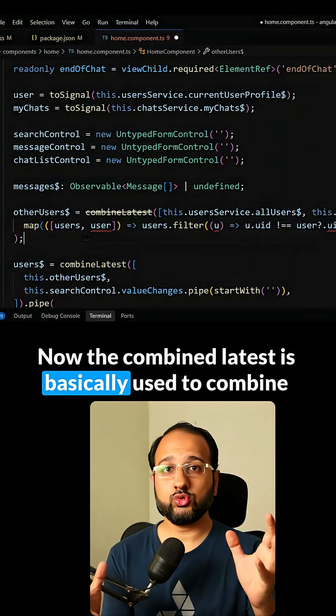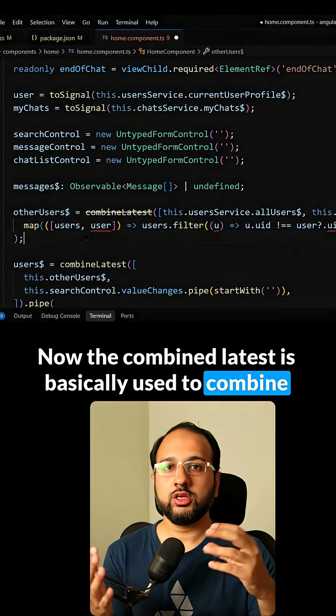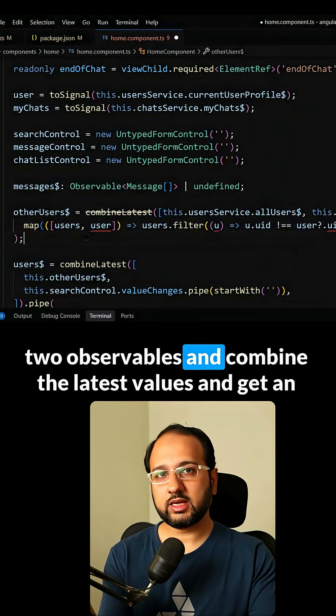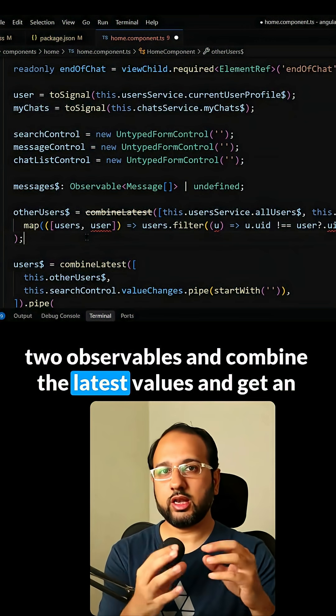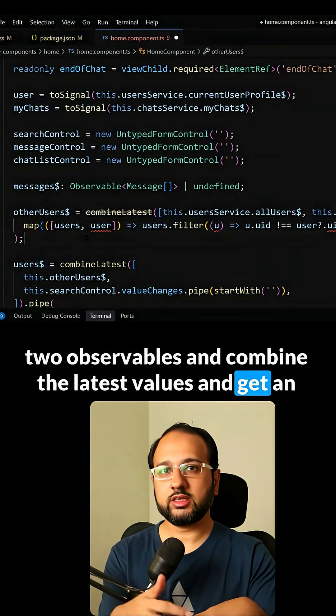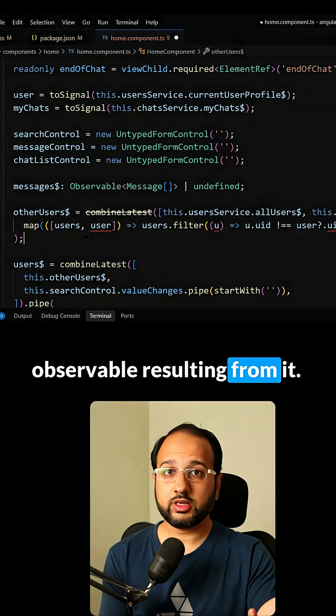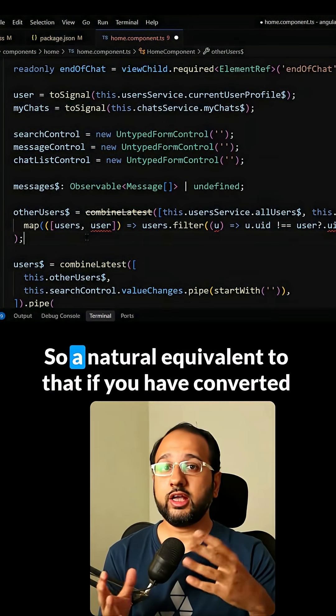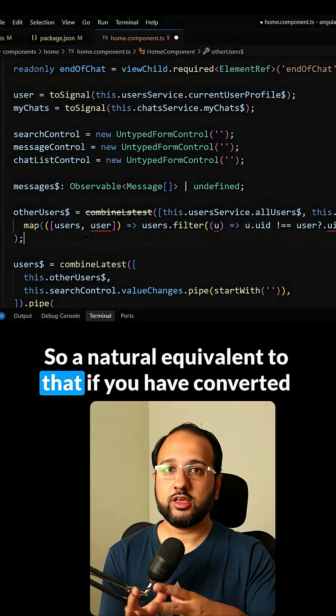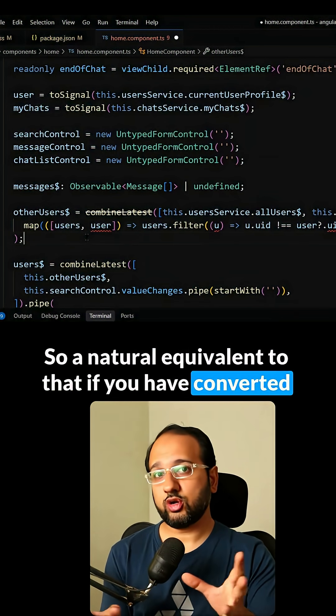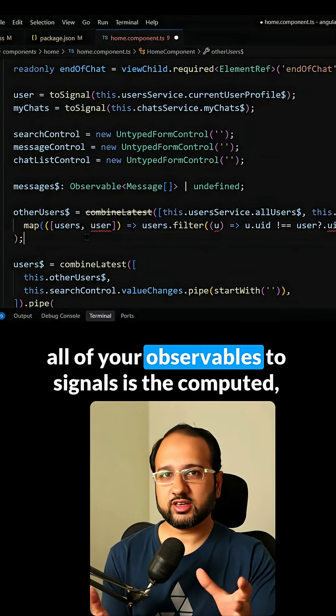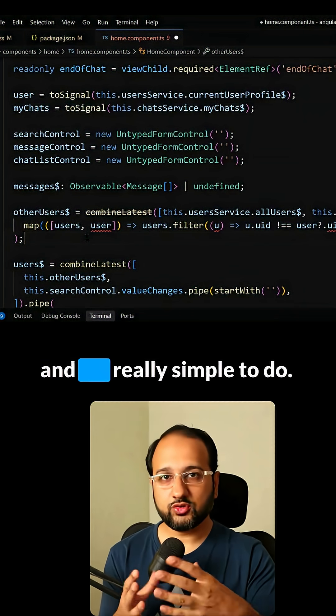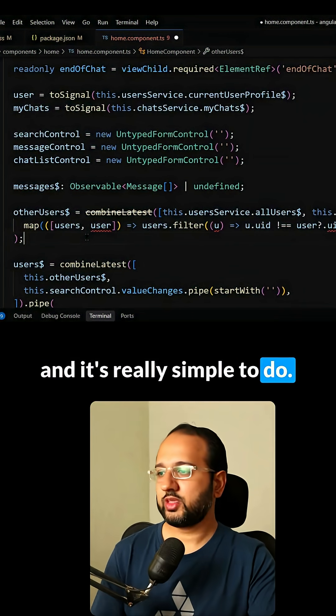Now the combinedLatest is basically used to combine two observables and combine their latest values and get an observable resulting from it. So a natural equivalent to that, if you have converted all of your observables to signals, is the computed and it's really simple to do.